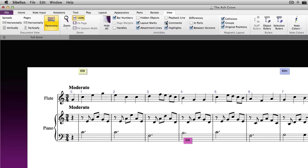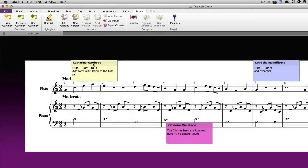Comments can also be useful when students need to analyze a score. They can use them to analyze form, melody, rhythm and harmony all within the score itself. Once you have a few comments in a score, you can easily navigate between them by using the next comment and previous comment buttons on the review tab.